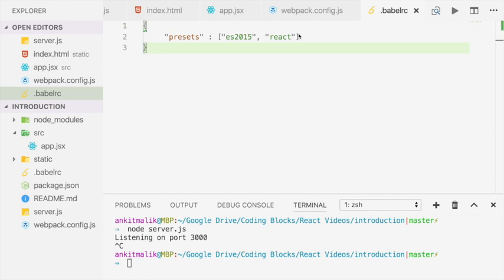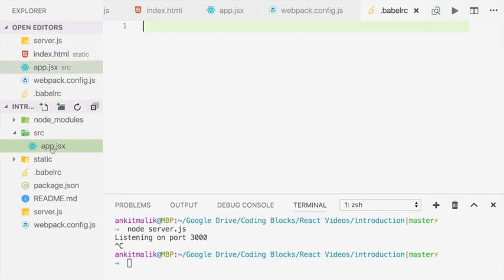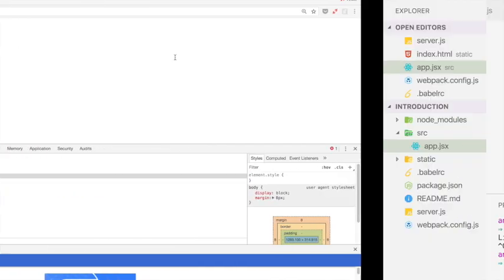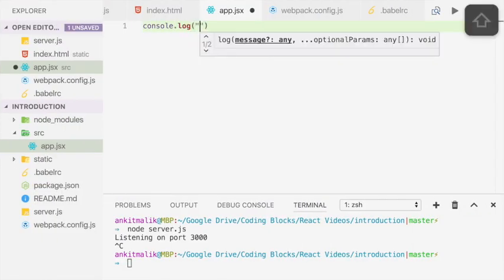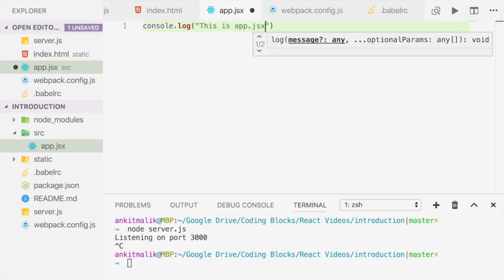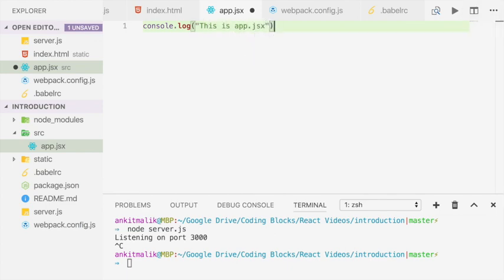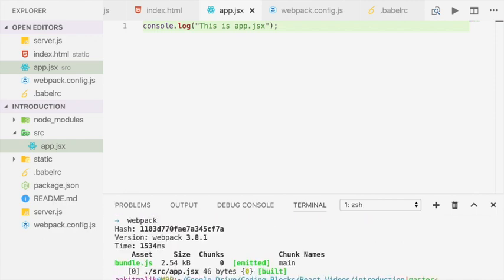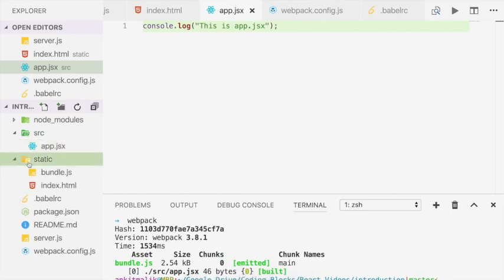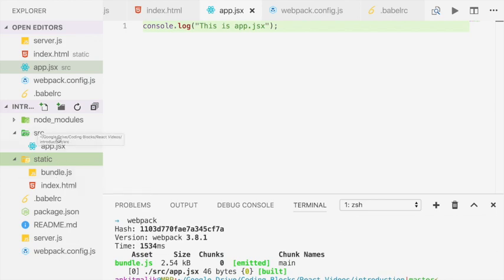So that's what the code base looks like. Now let's see this workflow in action. Let's go to the source folder and in app.jsx, let's just write some simple JavaScript. Note that this is not React code, just simple JavaScript. Let's save this and then let's do webpack. So what webpack has generated is static/bundle.js. The flow is like this: Webpack is going to pick all files in the source folder and it's going to run Babel loader on it.